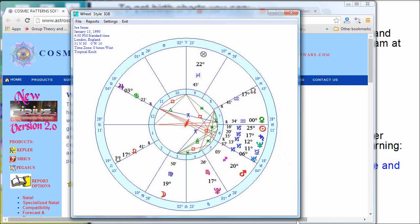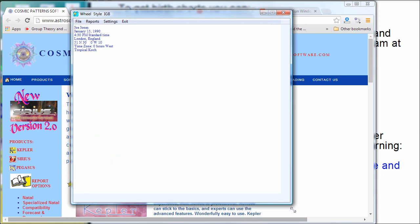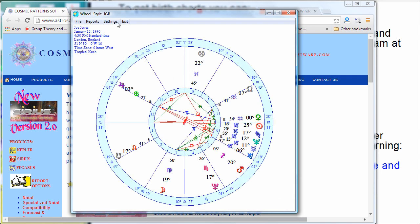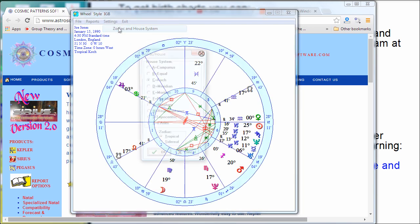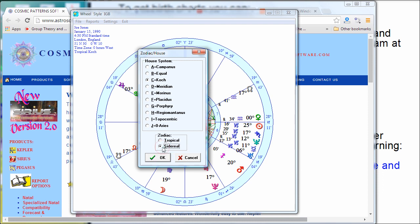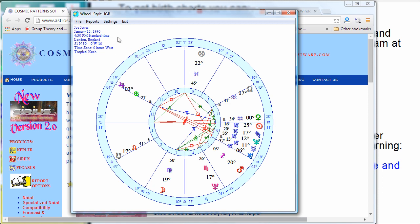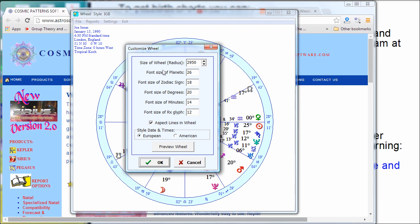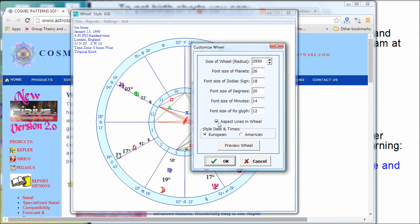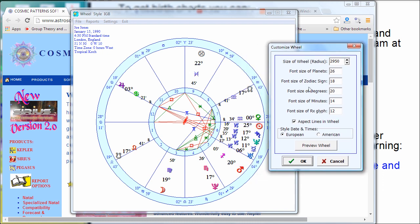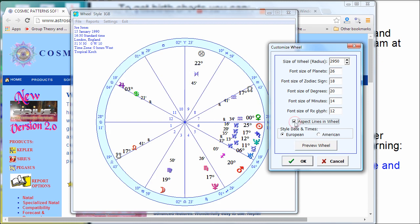It's a nice free little program with a resizable window. I can click on Settings and change the Zodiac and house system — I can do sidereal. Not too bad for a free program; it does have some different house systems. Under Settings, Wheel Settings has just a few choices with wheels. I can have aspect lines in the wheel — I can uncheck that, click Preview, and it removes them.